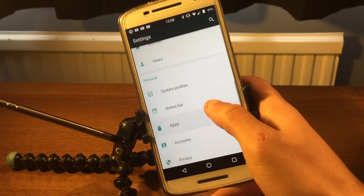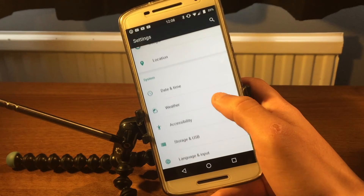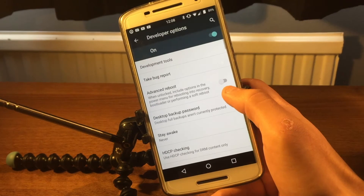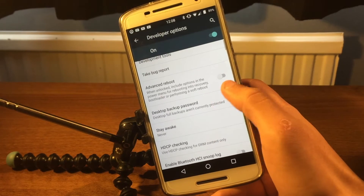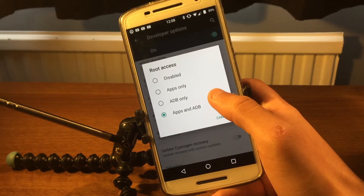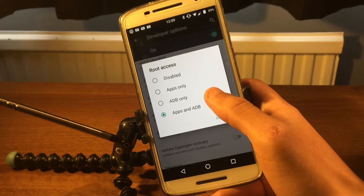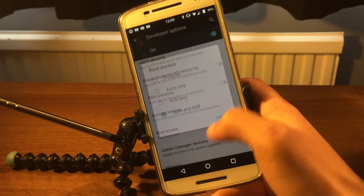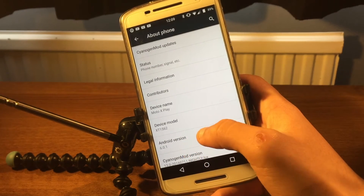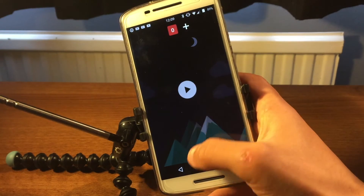Quick pulldown is turned on as well. Under developer options you've got quite a few different options, including root access — you can have it on all the time, ADB only, or off. In about phone you can see it's running Android 6.0.1, which is Marshmallow.